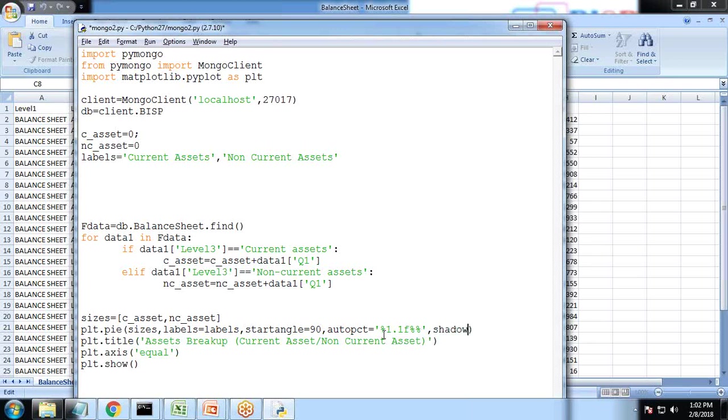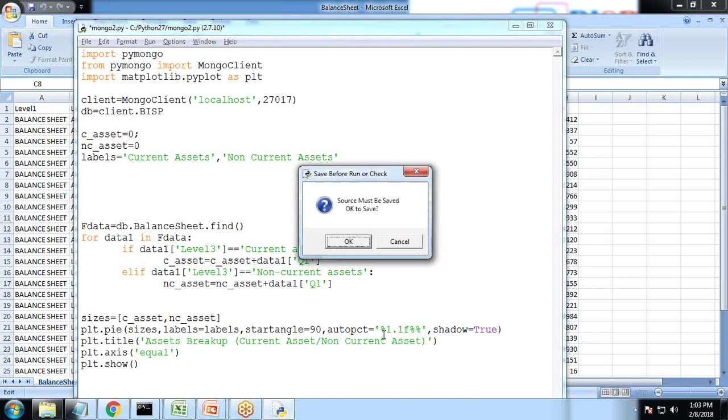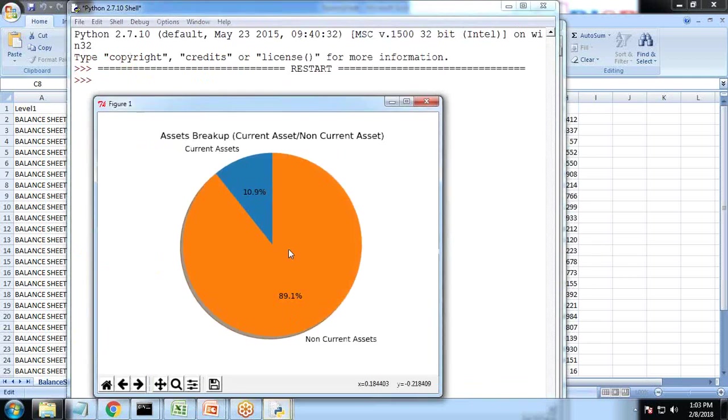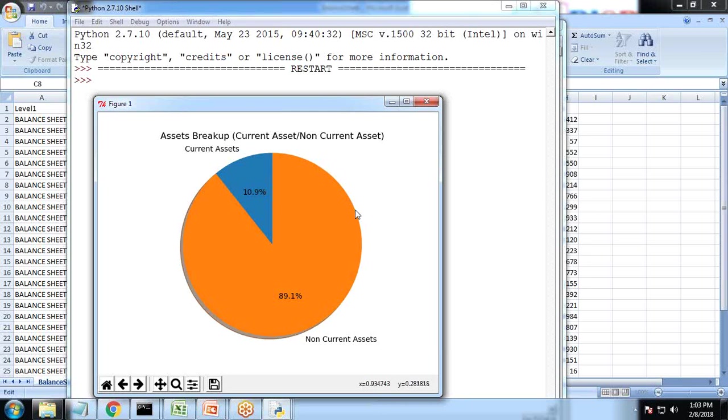Let's run it and we'll see the result. It is showing 10.9% and you can see a shadow is also appearing, shadow is also coming. Now I just wanted to explode this a little bit.